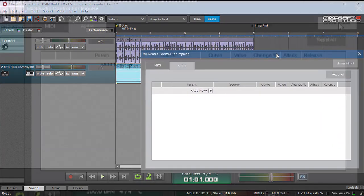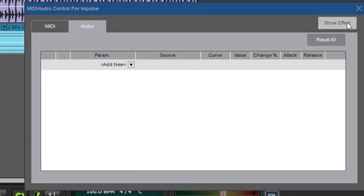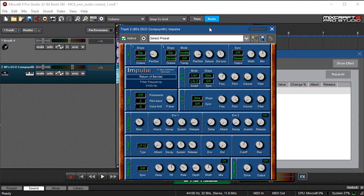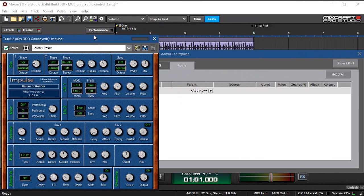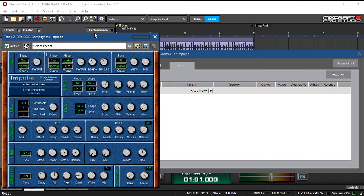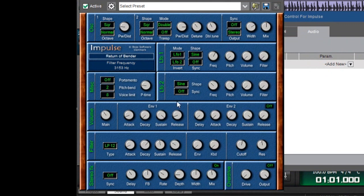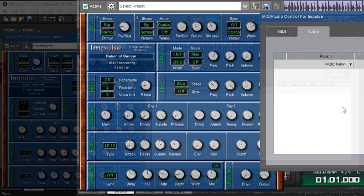I'm going to move this over. See where it says show effect up here? This opens up the user interface for the instrument or effect that we're working on. So I open that up, that's this instrument right here. The reason why we want to do this is because when we're using audio control you'll actually be able to see the knob or whatever parameter inside here moving and it makes it a lot easier to understand what's going on. This will make more sense in a minute when I get audio control actually up and going.